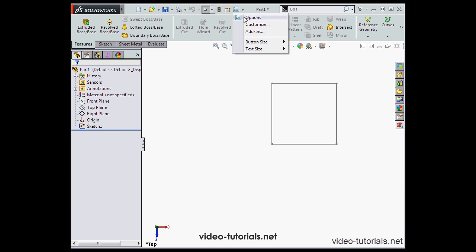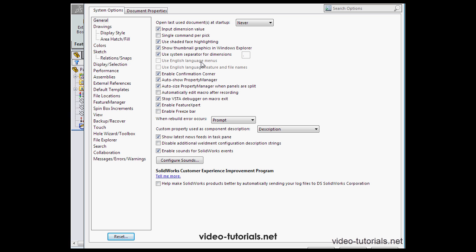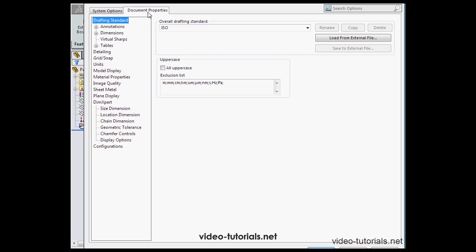Finally, let's take a look at the Options window. We already saw this window previously. We've got two tabs, System Options and Document Properties.